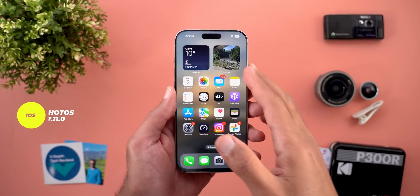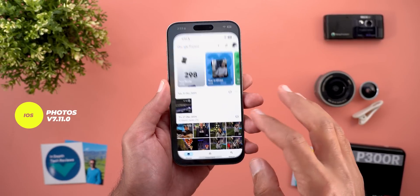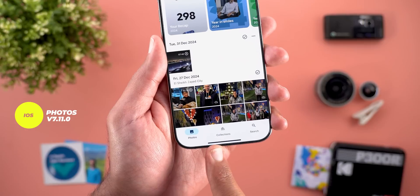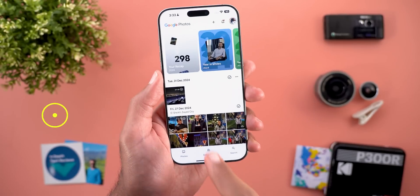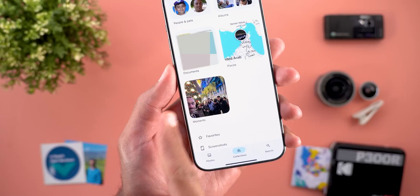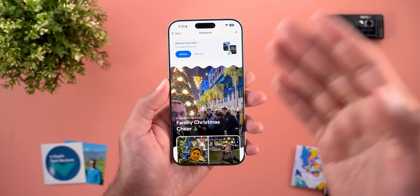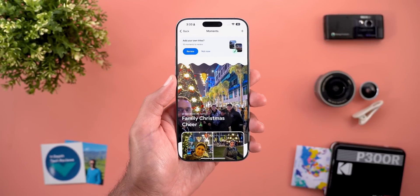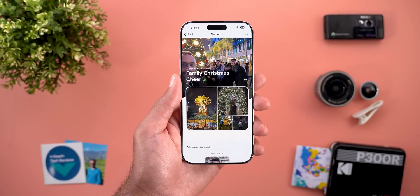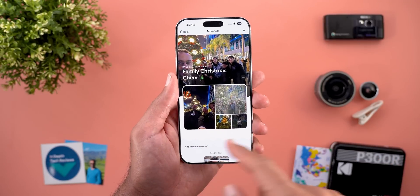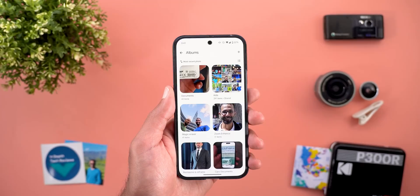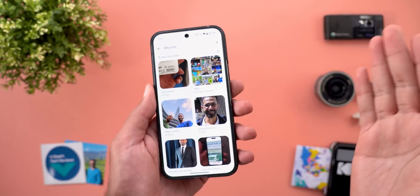On iOS I also got two new changes related to memories that are not yet available on my Android phones. The memory tab got removed completely, and now when you go to collections you will see something called moments, which will take you to the same exact memories page. Not only this, but when you take a look at the photo grid of any moment or memory, you will see that the photos will automatically slideshow like this.